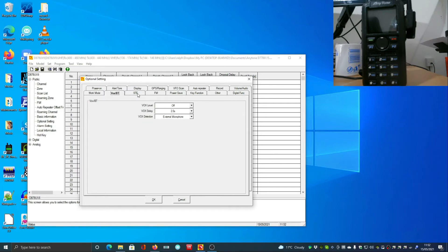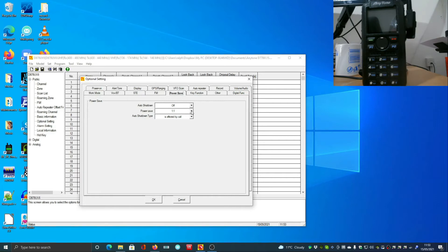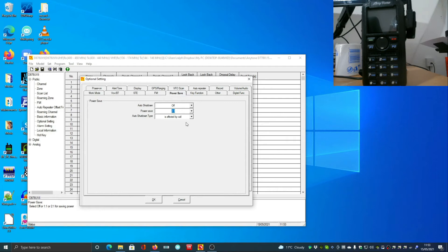Work mode is still a bit of a mystery to me but I've just set those to the defaults that I want. VOX - I don't use it, it's as simple as that. Power saving - if you set it to one to one it literally spends 50% of its time receiving and 50% in standby.